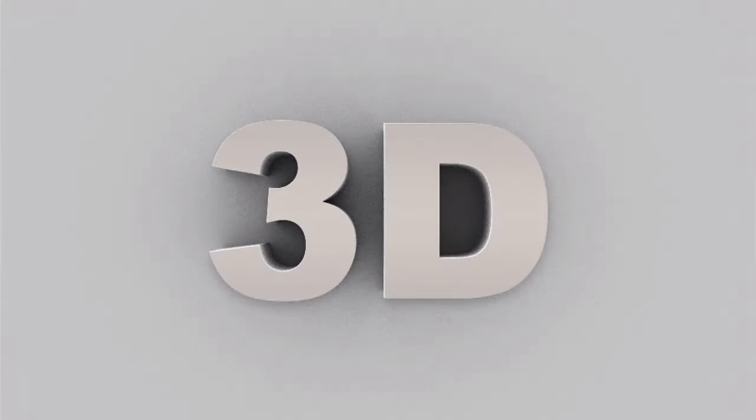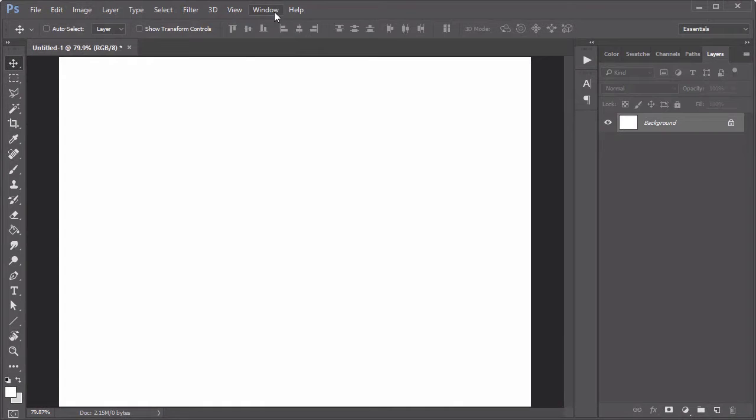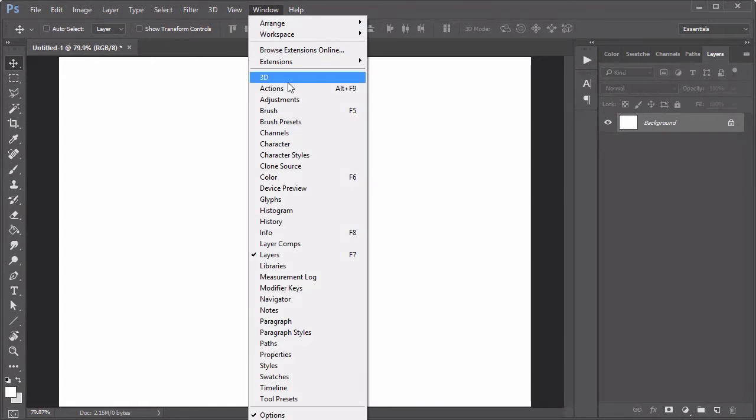Learn how to create a Photoshop action for a 3D text effect right here on EnvatoTex Plus. Let's start with the action.